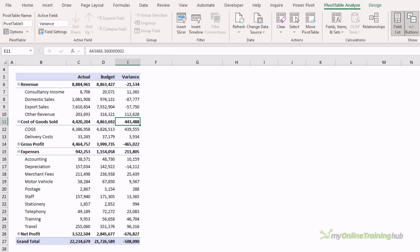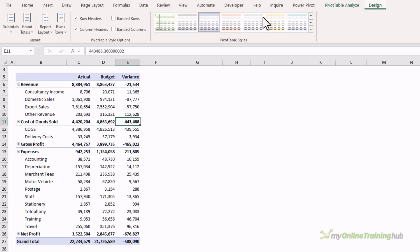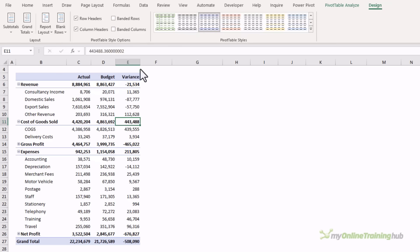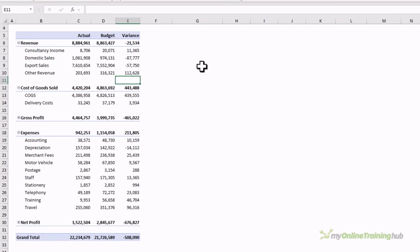Pivot tables can often look too busy and cramped. We can improve their readability by adding blank rows beneath each section. This is done on the design tab, blank rows, insert blank line after each item, and it immediately looks more like a profit and loss report rather than a pivot table.